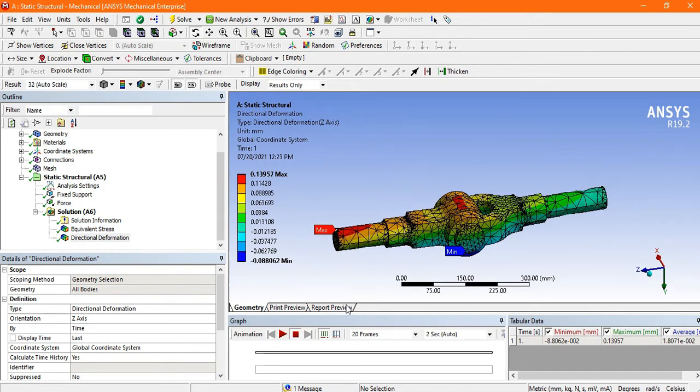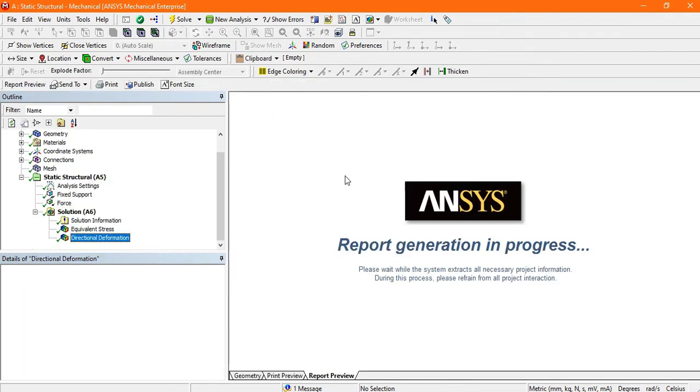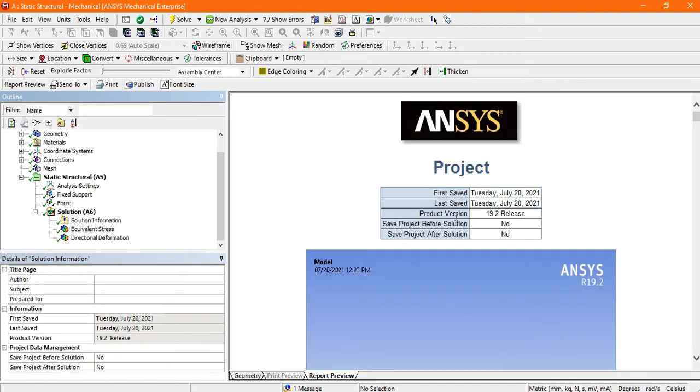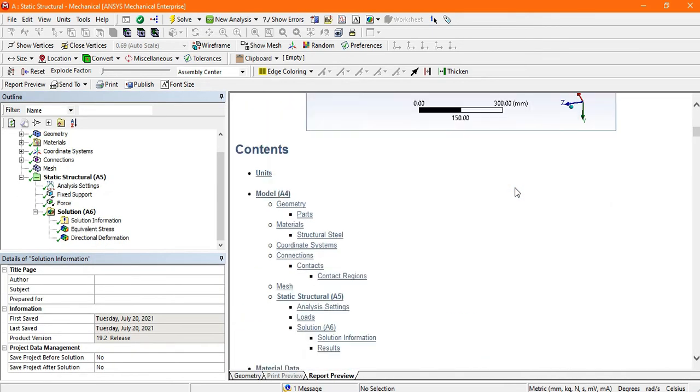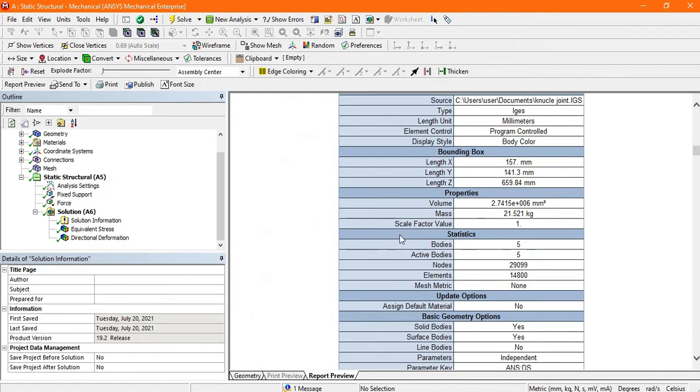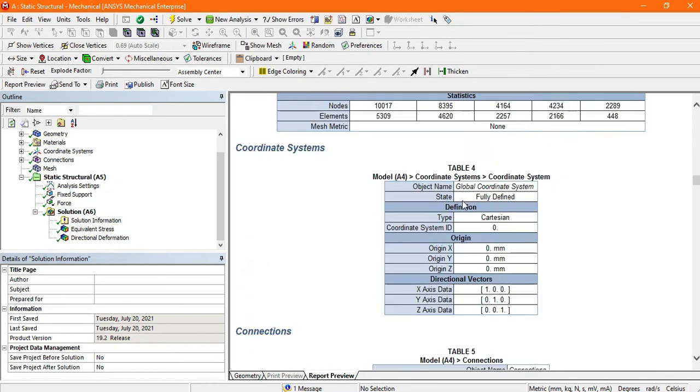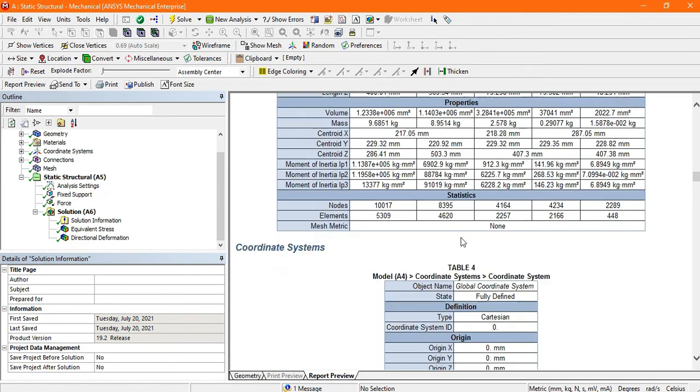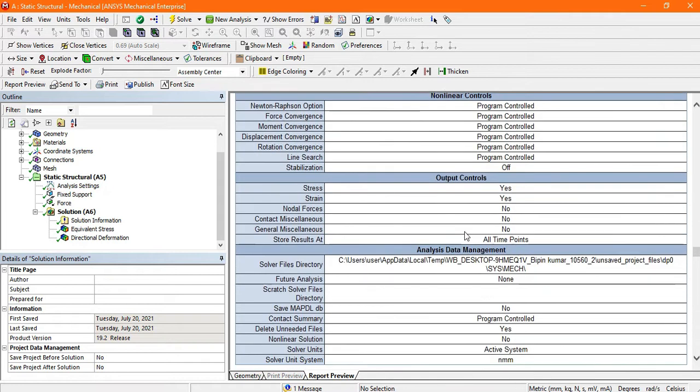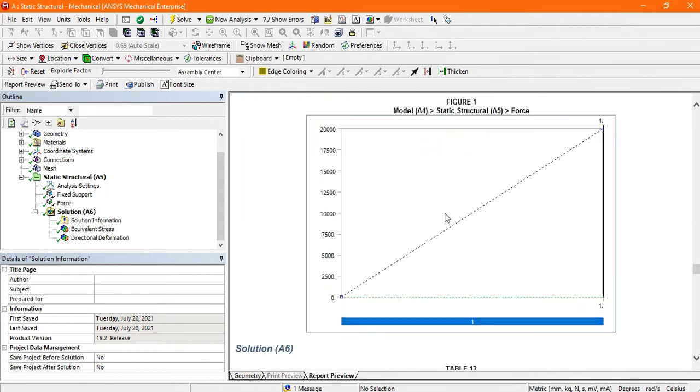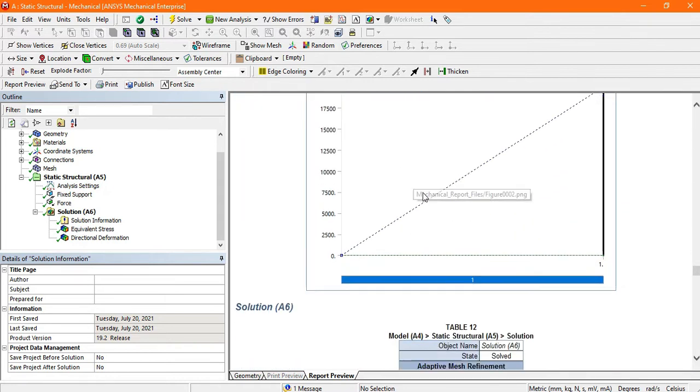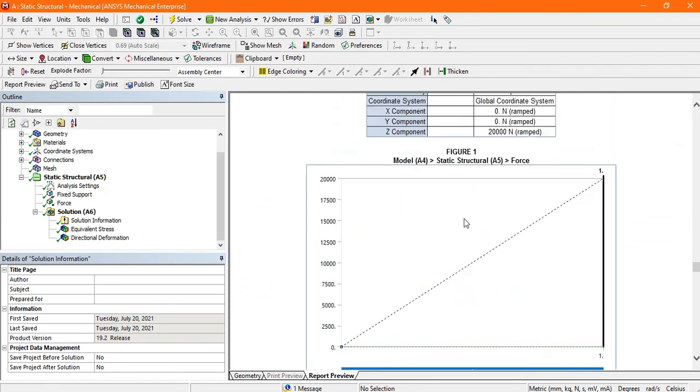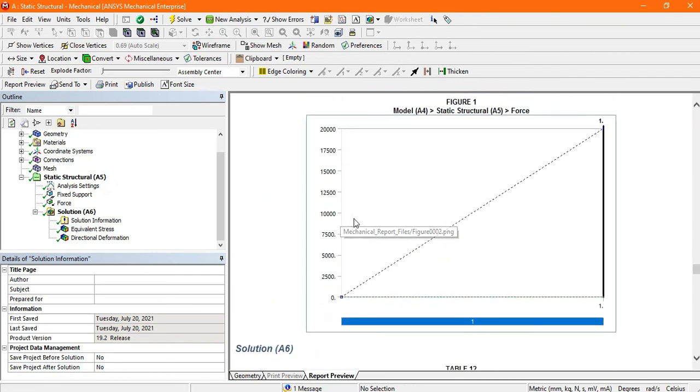There is a report review by which we can get all the information about your applied boundary conditions. This is the knuckle joint. This is the material information as you assigned structural steel. Now this is the graph of static structural and force. I have applied 20 kilonewton force. This is the graph from 0 to 20 kilonewton force.